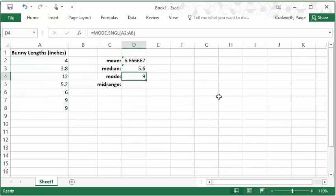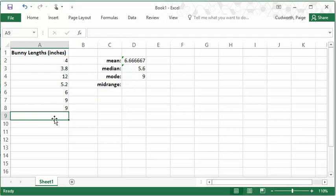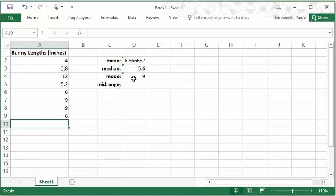But often, especially if you have a data set with lots of values in it, you might have multiple modes. So maybe I have two 9s but also two 6s. Now I have a data set that has two modes. And Excel needs to do this a little bit differently because it can't put two numbers in one box. And that requires something called an array formula.